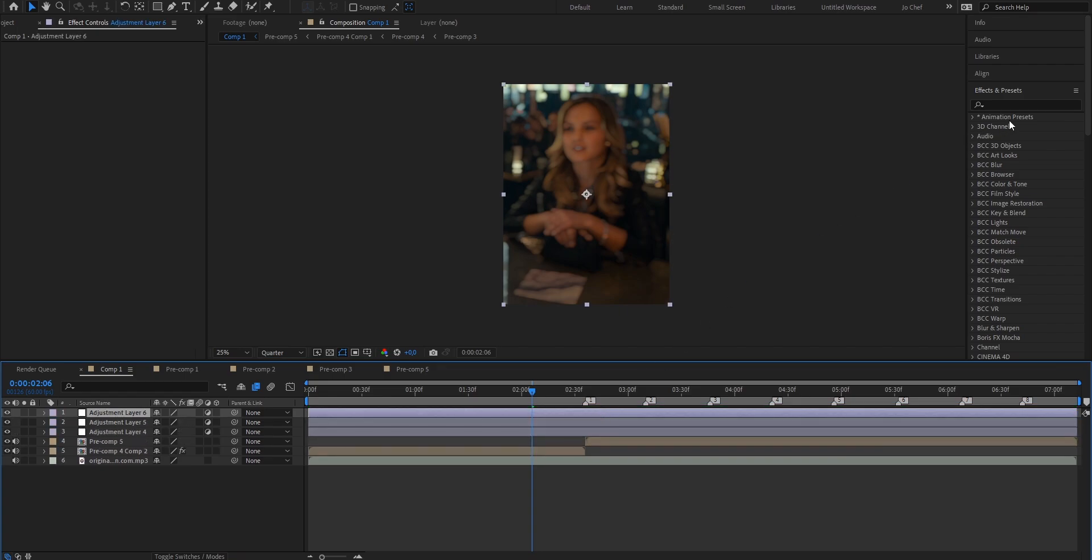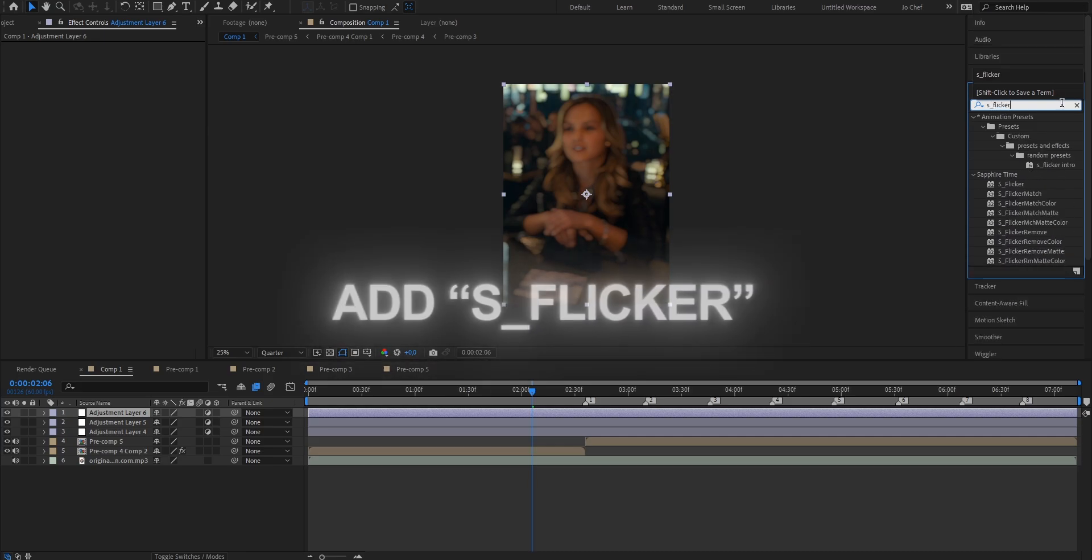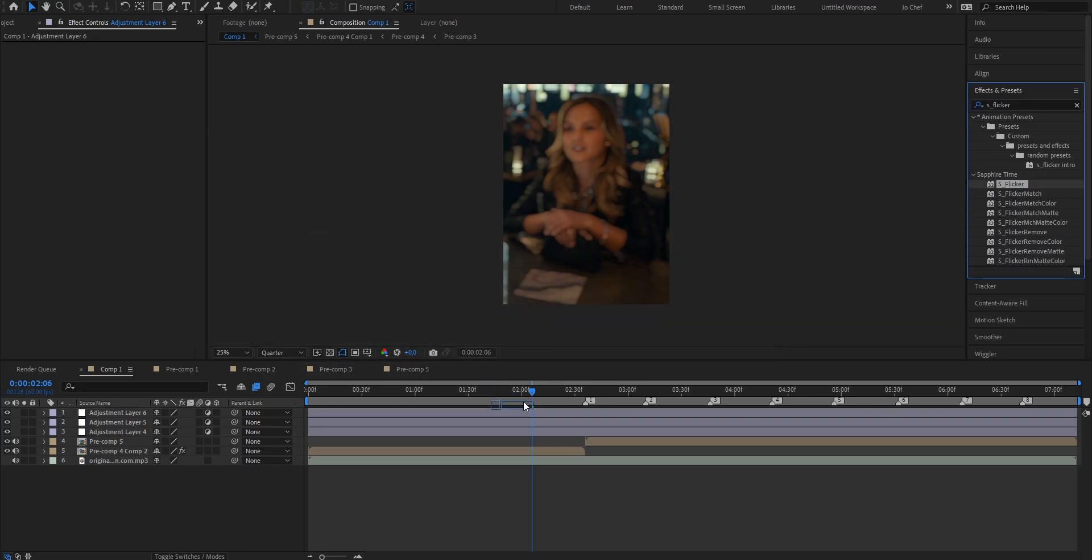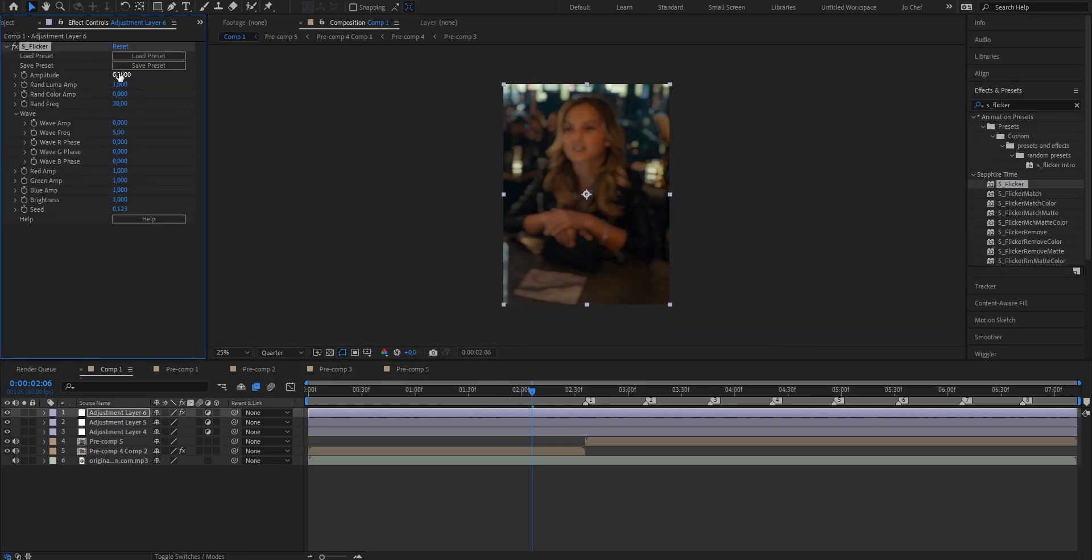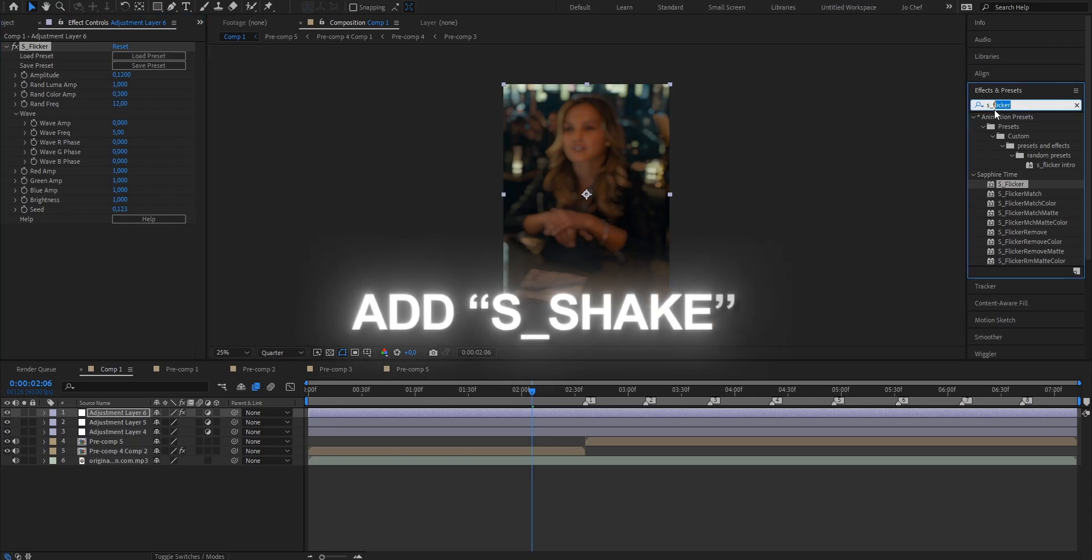And on the first one we're going to add a flicker. To do that just search S underscore flicker. Add it onto the first adjustment layer. And now we're going to have to change around with your values a bit. I like to keep mine smooth because it kind of fits this velocity style. So I'm going to put some smooth settings. I'm going to set the amplitude to 1.2. The frequency from 30 down to 12. And the random color thingy to 0.3.